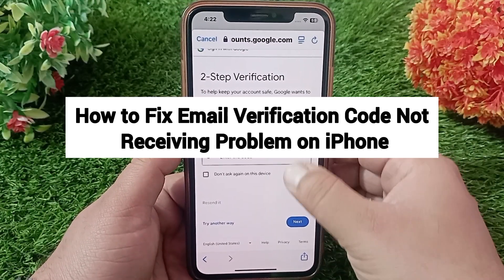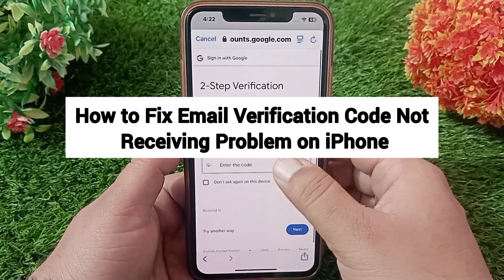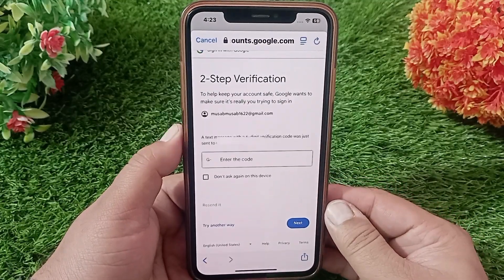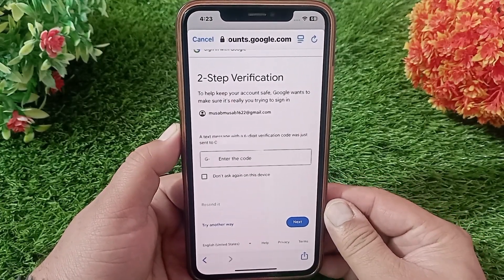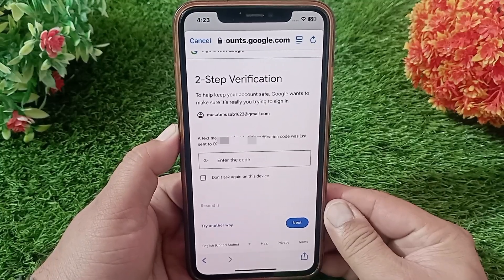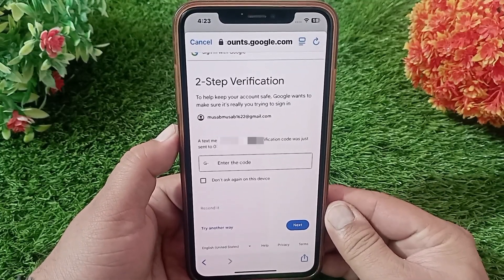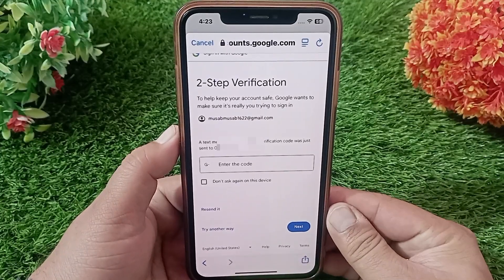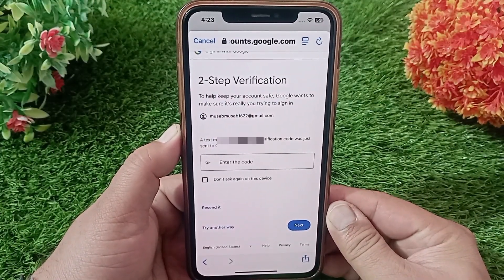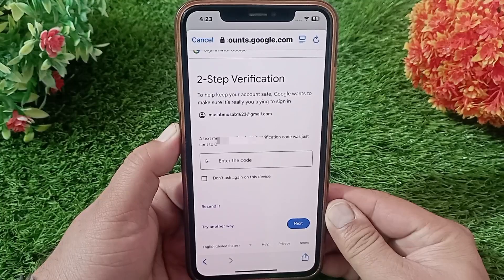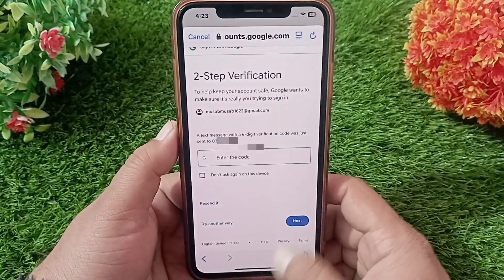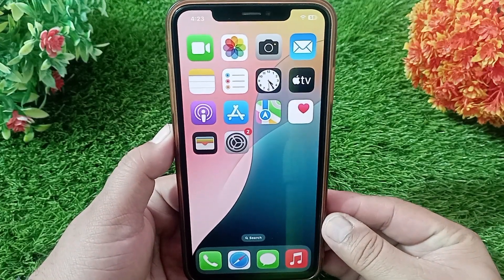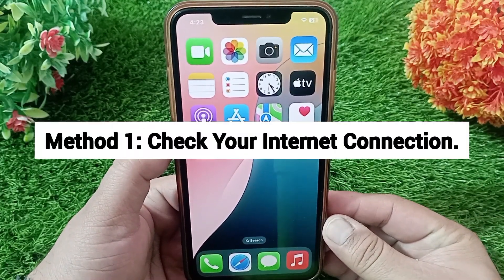How to fix Gmail verification code not receiving problem on iPhone and iPad. Hello everyone, welcome back to the channel. If you're trying to log into your Gmail account in your iPhone's Mail application but you are not receiving the verification code, keep watching this video. Today I'll tell you how you can solve this problem on your iPhone and iPad.